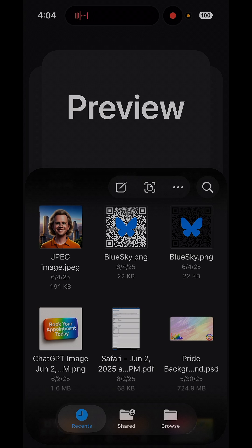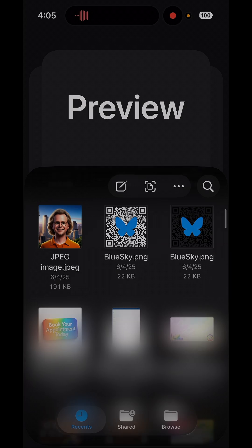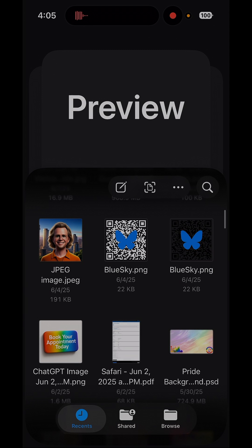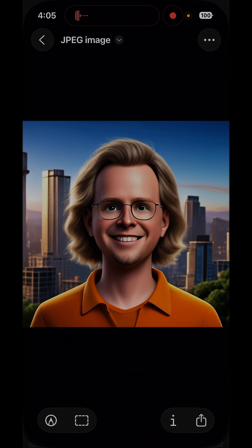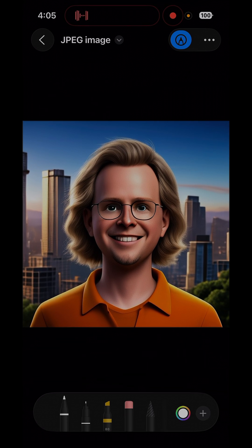You can literally open JPEGs, PDFs, documents — anything pretty much you want. And then all you have to do is click on it, hold to download. You can mark up stuff.